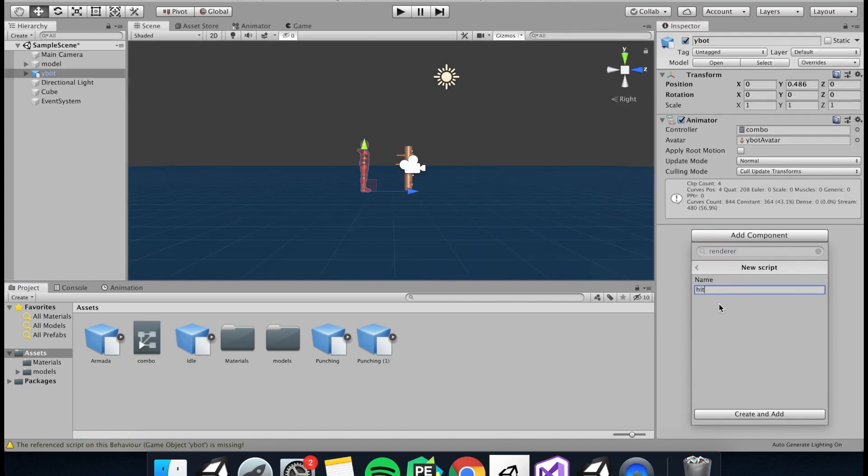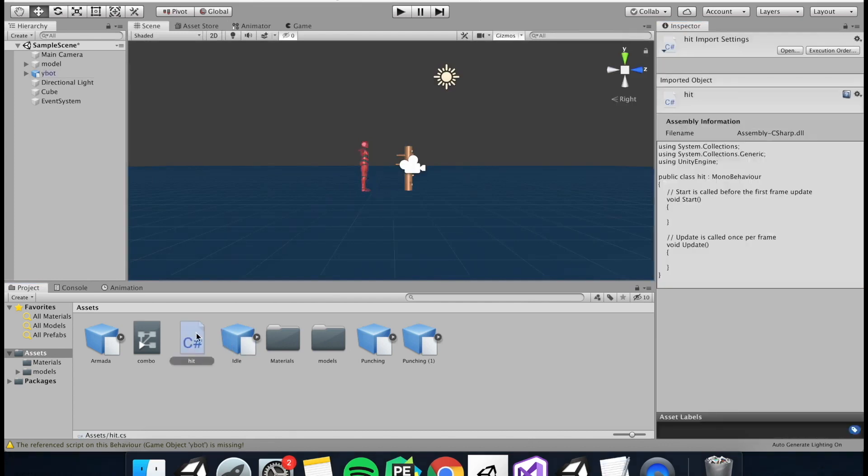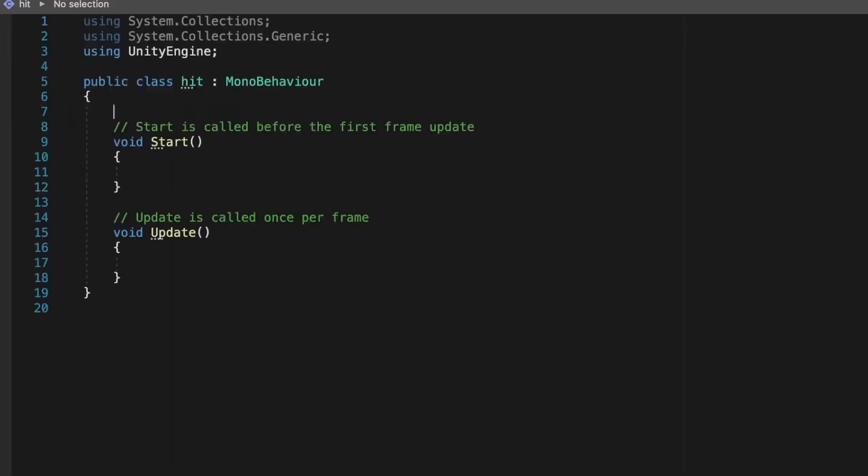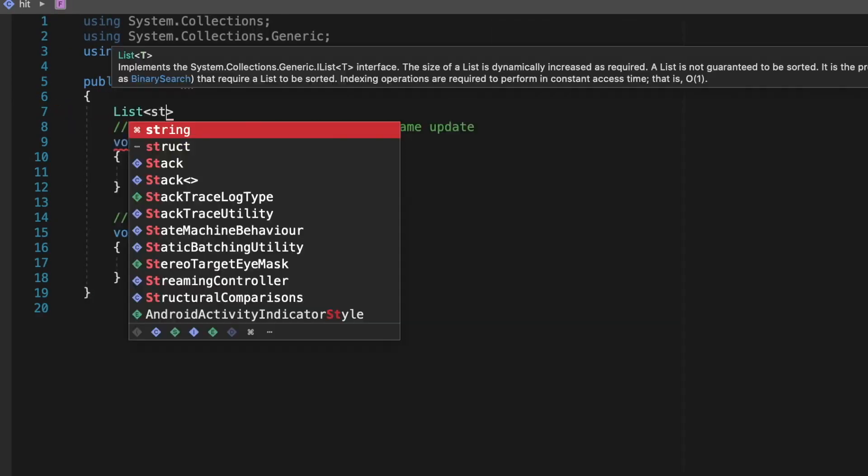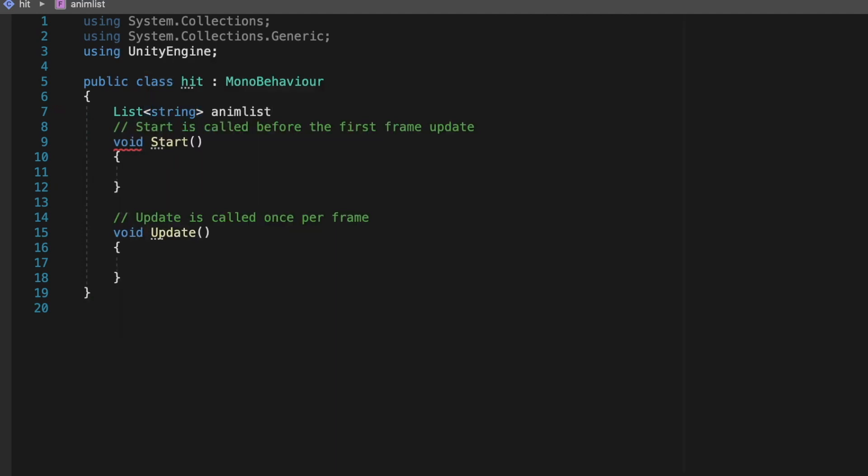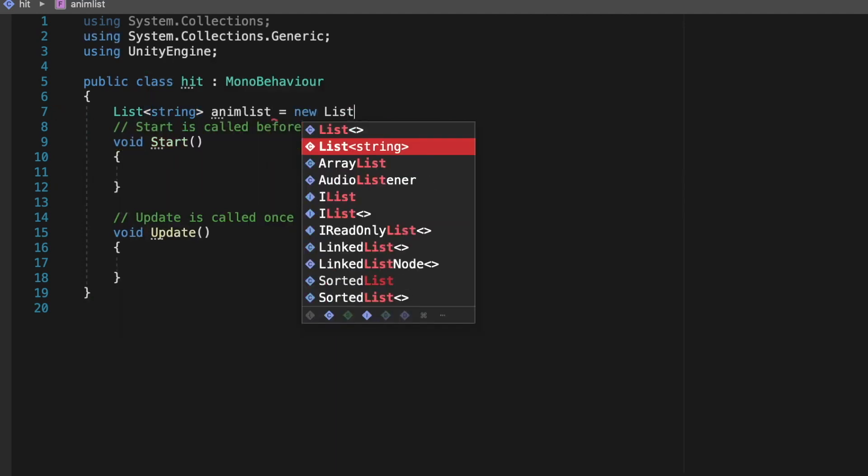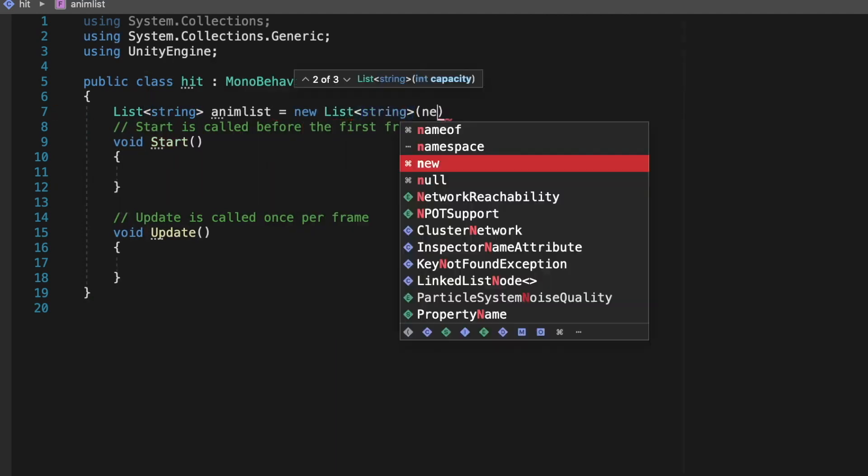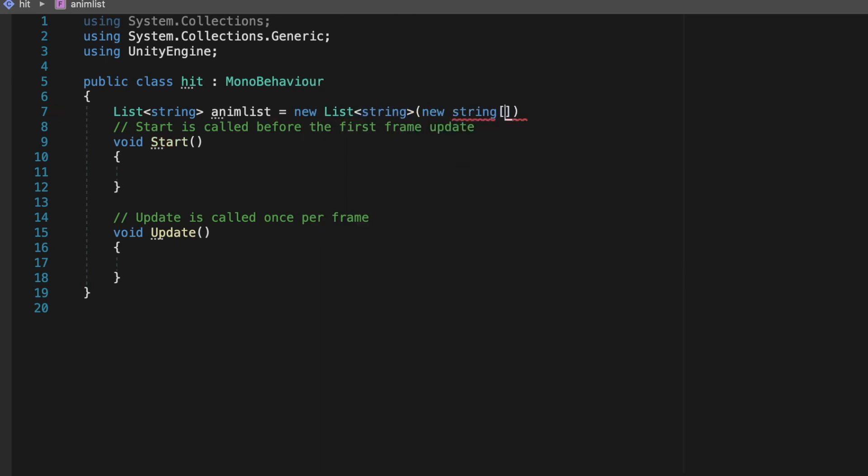So just attach a script to our player and then we can create a list containing all our trigger names so we don't have to reference them one by one. So List data type string, animList equals new List string, and then new string square brackets, and then all the animation trigger names.